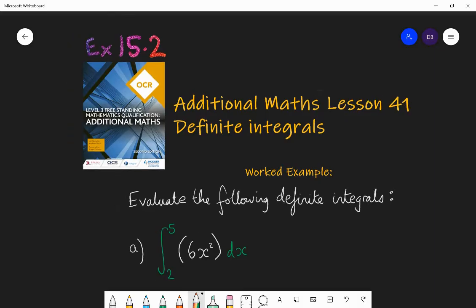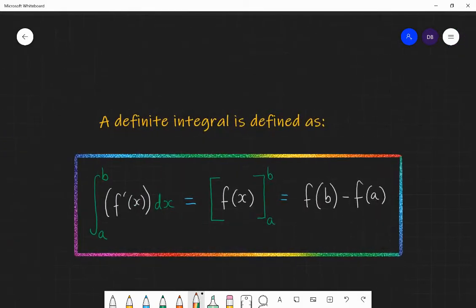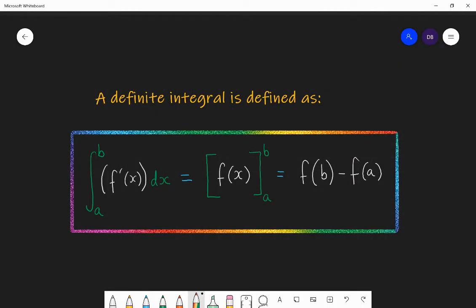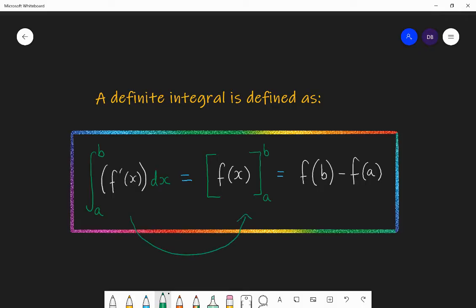So first thing: what is the formula for a definite integral? What is the definition? A definite integral is defined as this process. You've seen the symbol for integration, but you haven't seen the little numbers at the top and bottom of that symbol. If you see numbers at the top and bottom, first you integrate the function, then you keep the little numbers at the top and bottom of a square bracket, then you substitute those two values into the function and subtract. So: integrate first, then substitute and subtract.